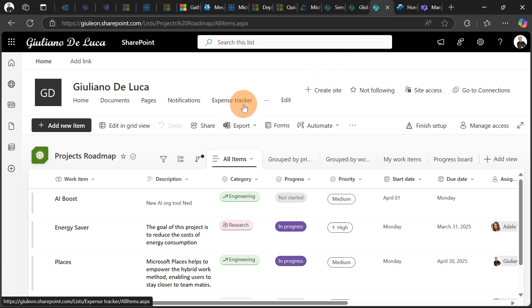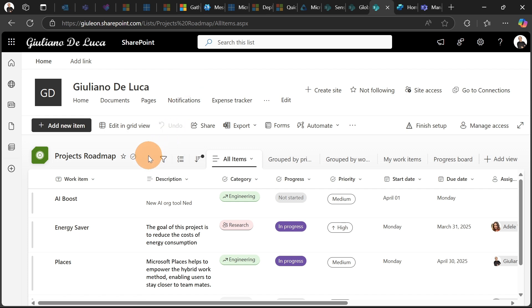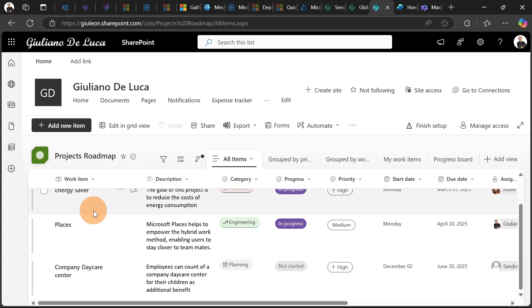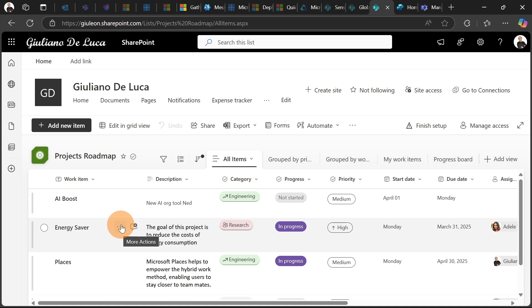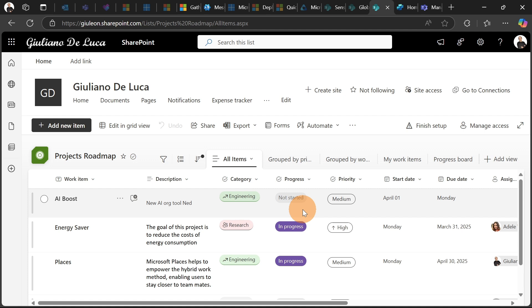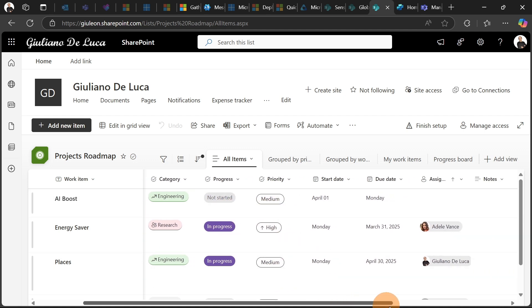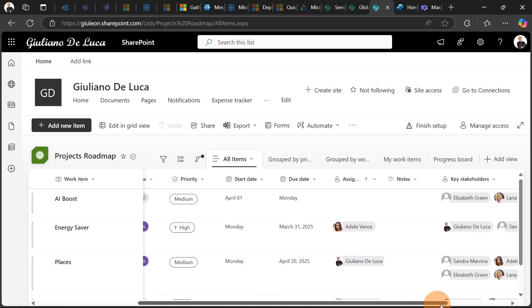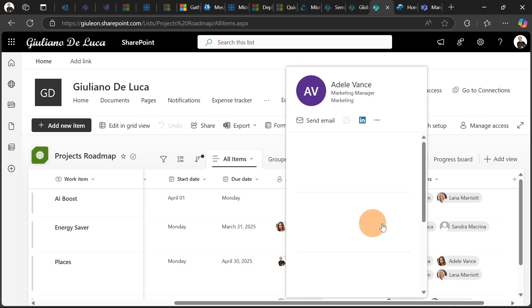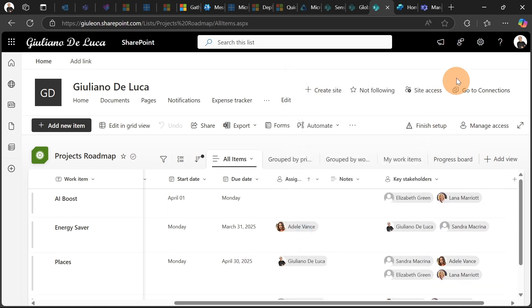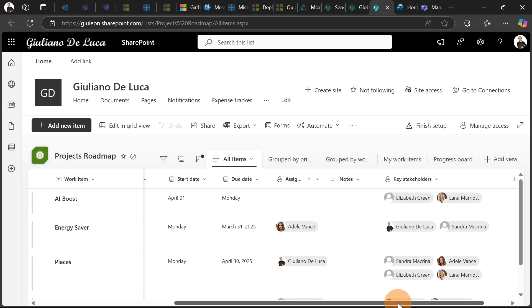It's a normal project list that I have in my home site. And here are listed all important projects with some information: the name of the project, description, category, progress, priority, start date, due date. We have the responsible of the project, key stakeholders, and that's it.